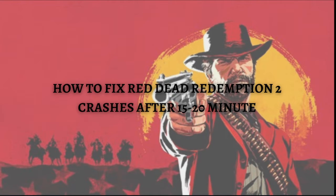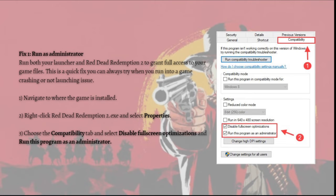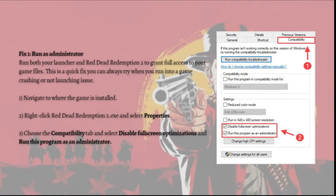Without further ado, let's get on it. The first fix that you can do is to run the game as administrator — run both your launcher and Red Dead Redemption 2 to grant full access to your game files. This is a quick fix you can always try when you run into a game crashing or not launching issue.